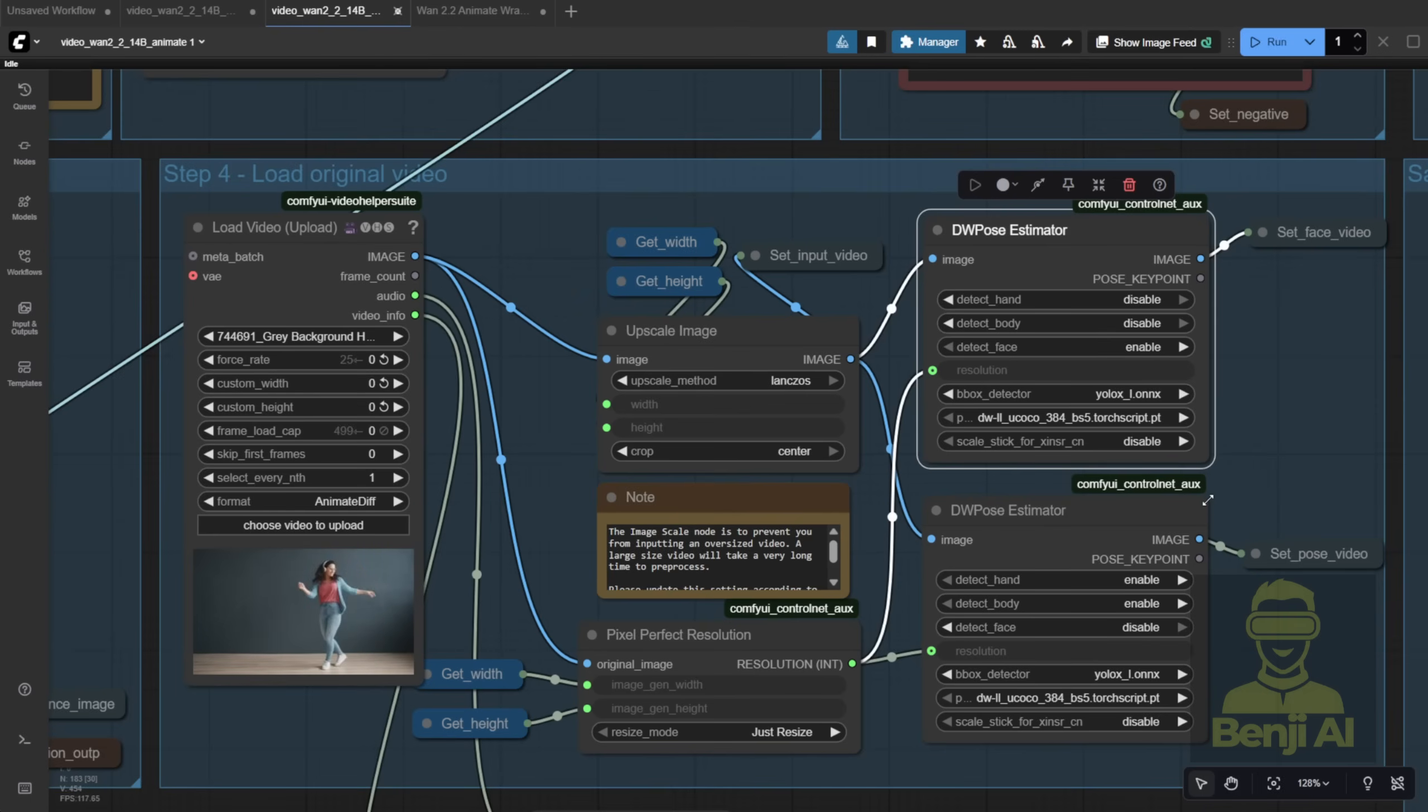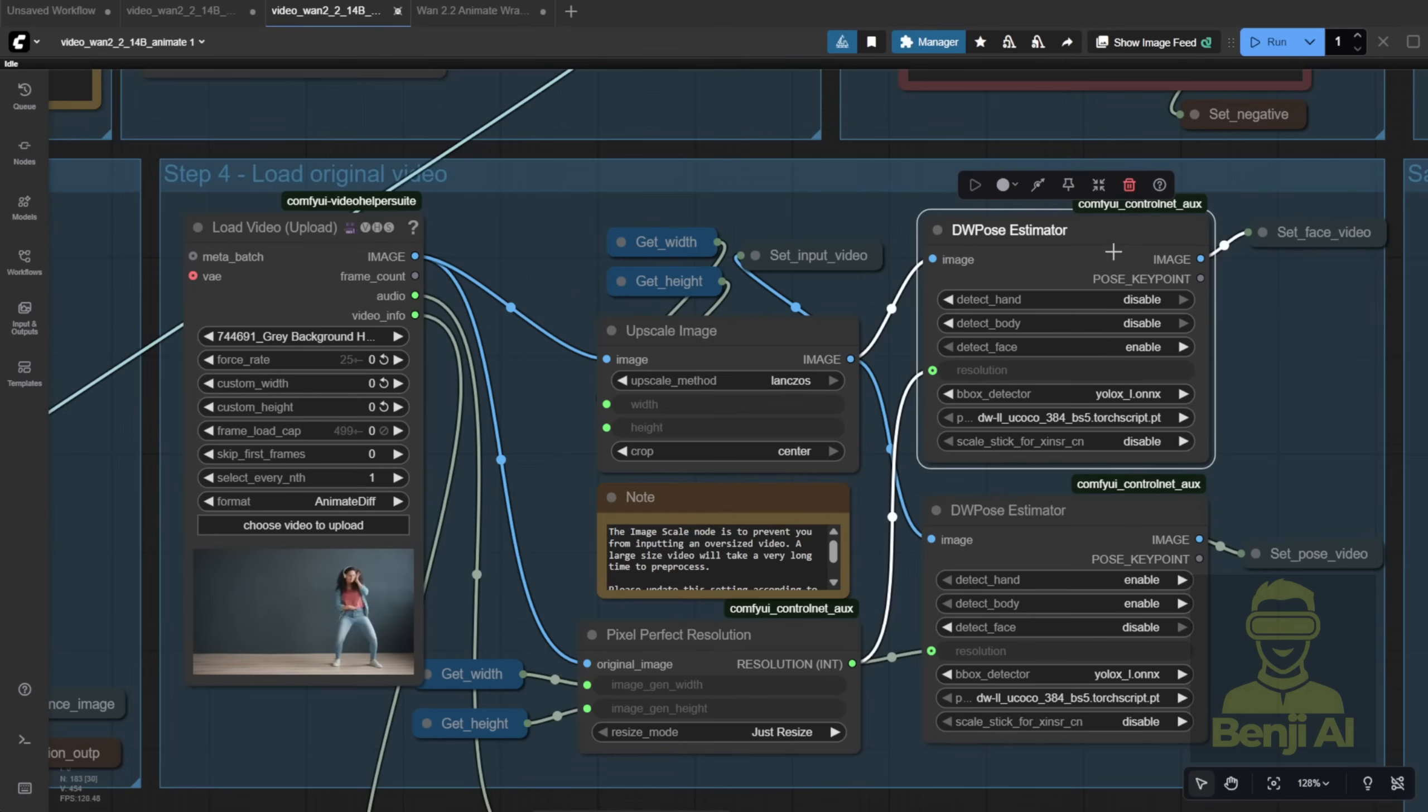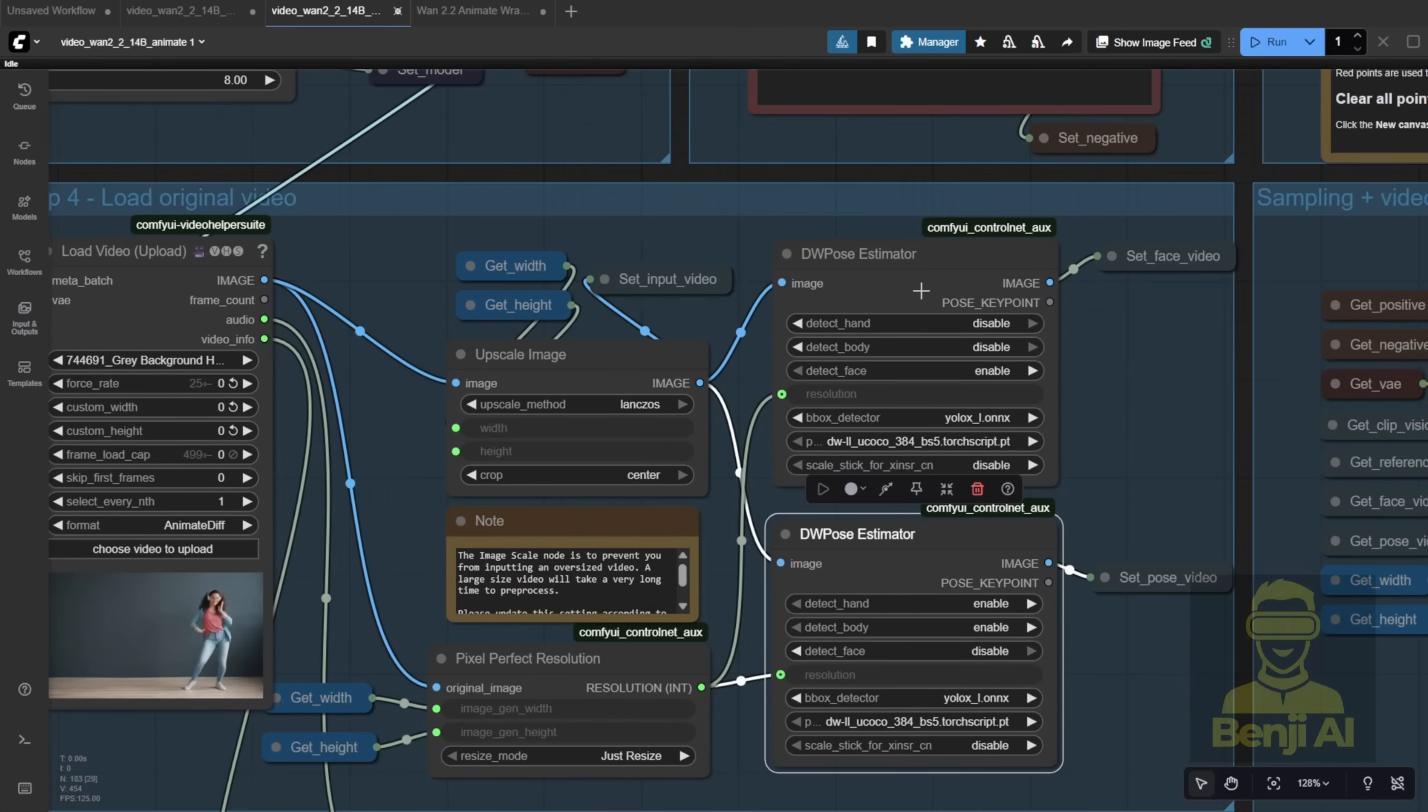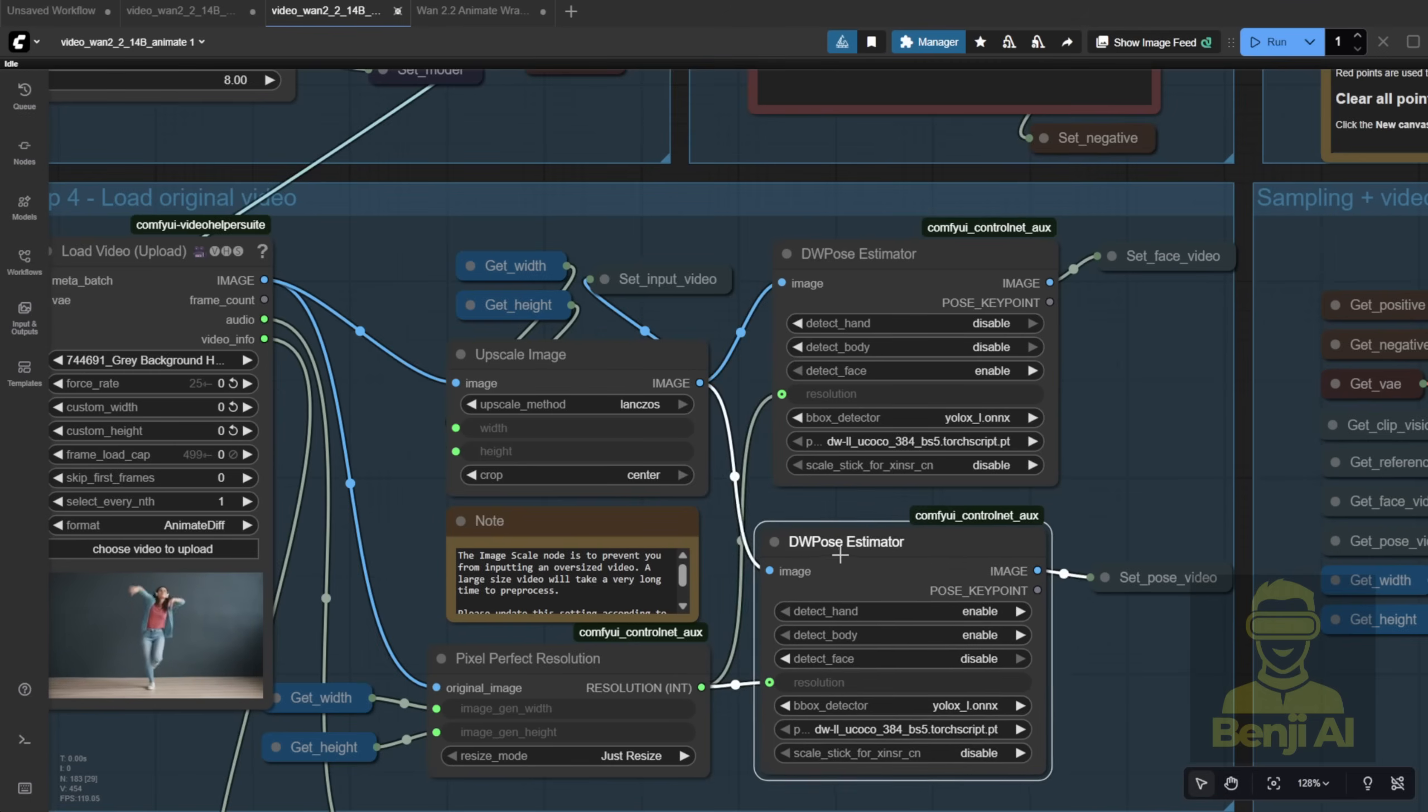Here's what I recommend. Use just one DW Pose. For example, if you're doing 81 frames, run it once, then extract facial motion from the same pose data. I'll show you my optimized version later. It cuts the time way down. Before running, double-check your models.